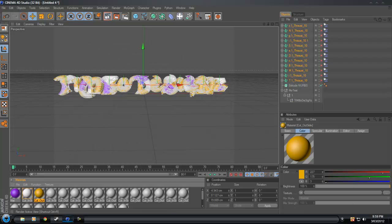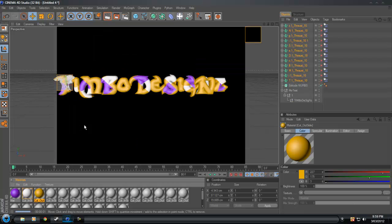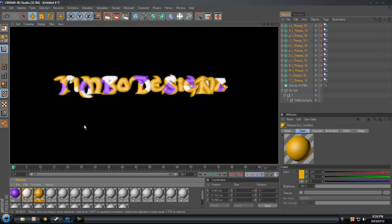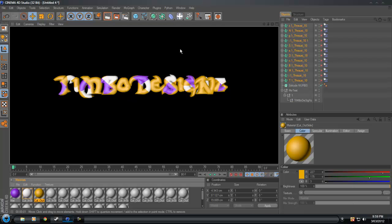I'll just sort of show you what this looks like. We'll render it out. It's a long way from done yet, but this is just pretty much how to use Thrausi and break the text up and put the color on.